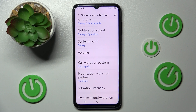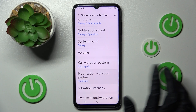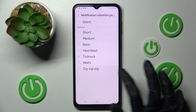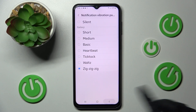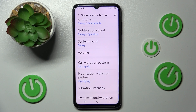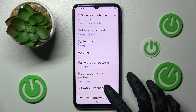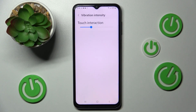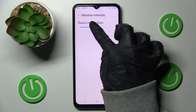You can do exactly the same for your notifications. Then select Vibration Intensity and swipe left or right on the slider to adjust the intensity of touch vibrations.